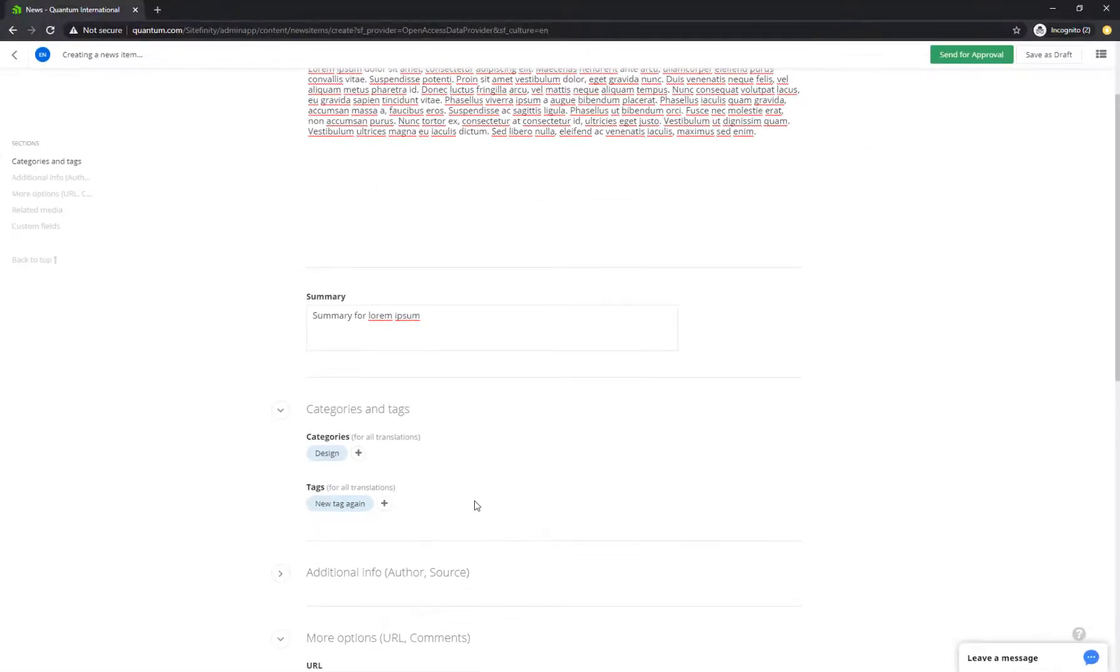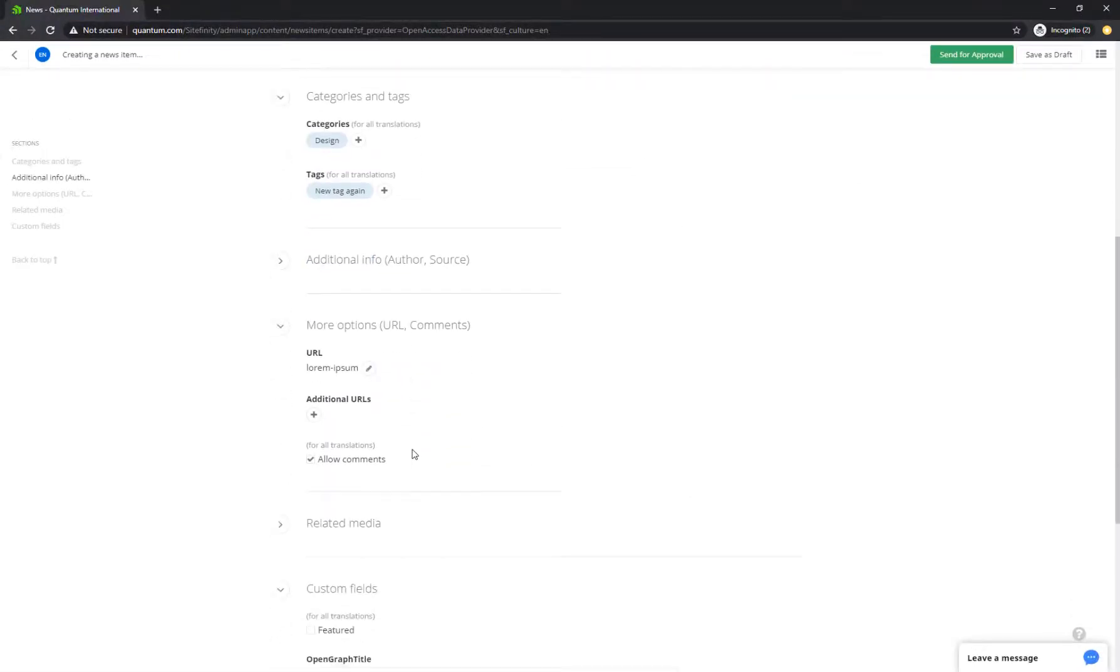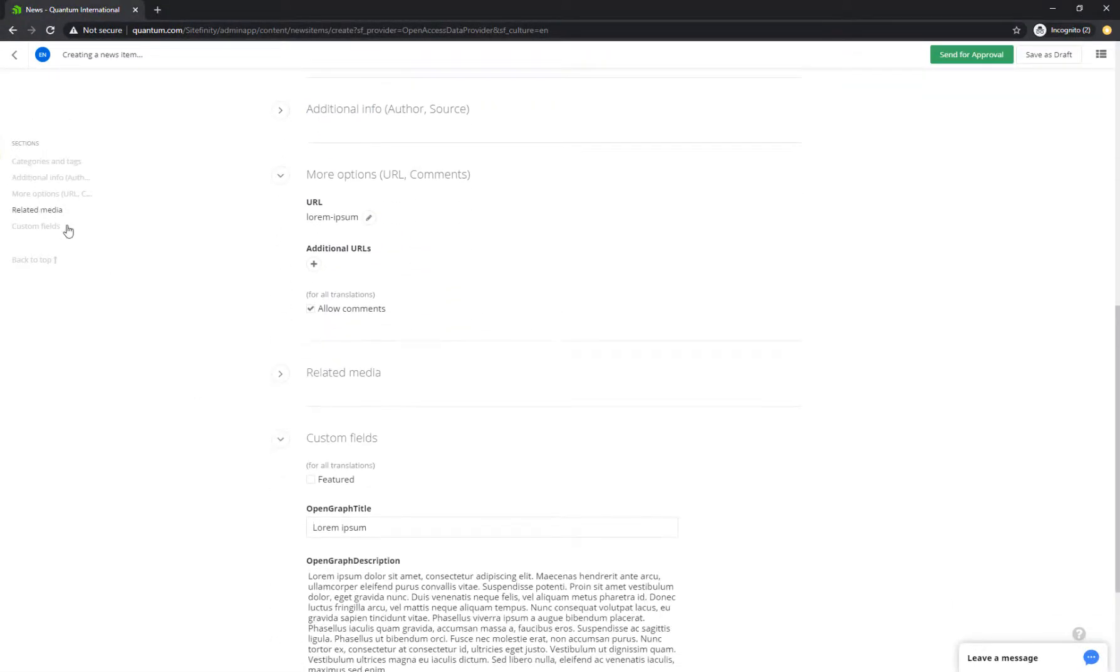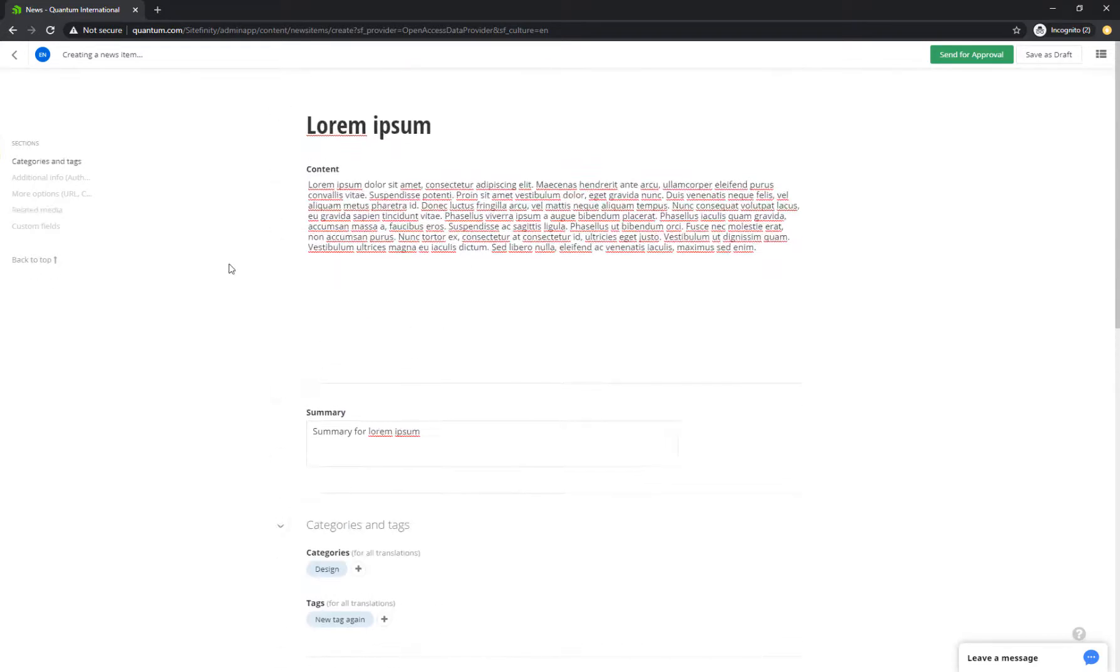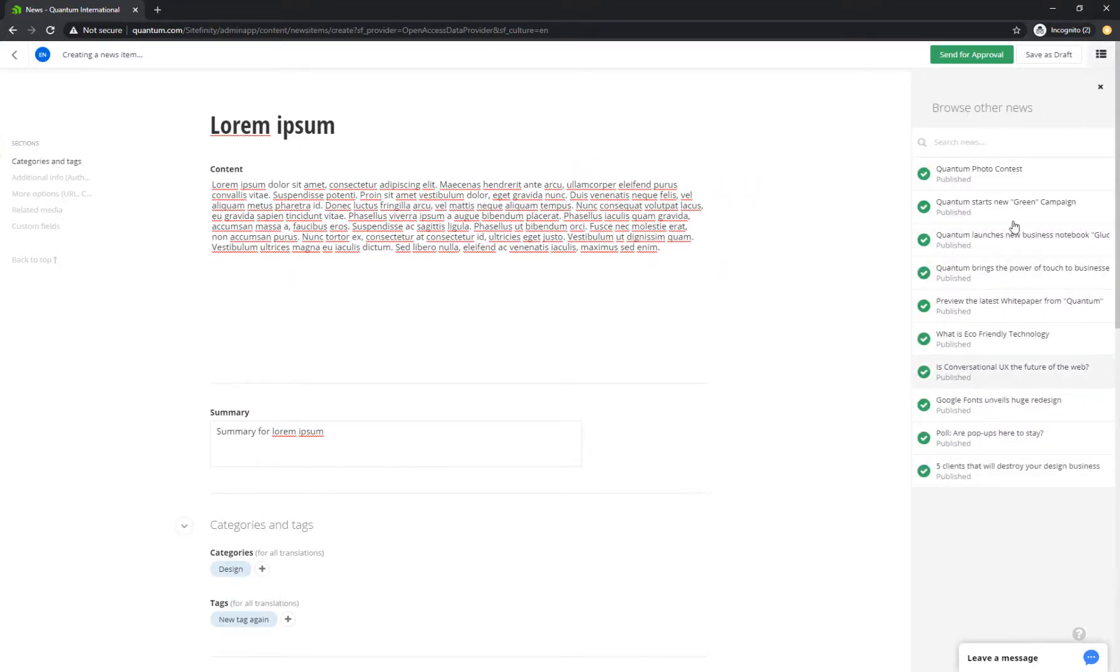You see, as a content management system, Sitefinity has done a great job in providing an intuitive, modern, simple, yet functional design to help authors and content editors do their jobs more productively and efficiently.